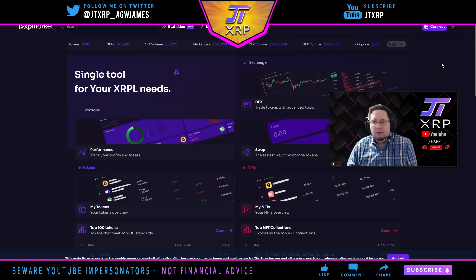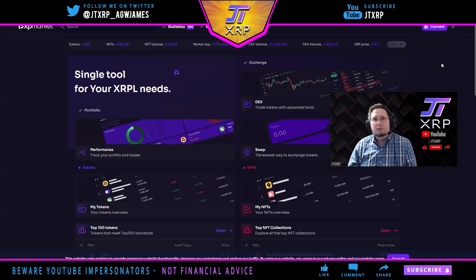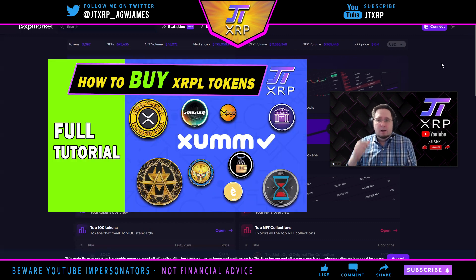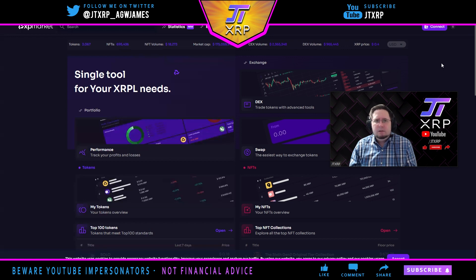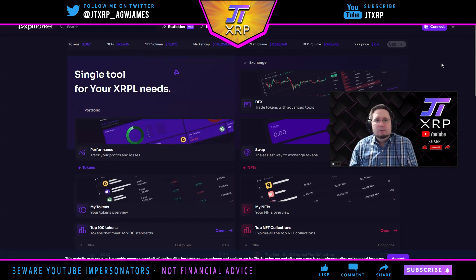Now if this method wasn't as helpful for you, I do have another method that I'll put in the link in the description below. The thumbnail for it is right here in case you're searching my channel. But I hope this was helpful — this is just another way I love to purchase my favorite XRPL tokens. It's a beautiful and easy experience. Let me know if you have any questions or comments below, and if you have any issues please go to them for support. I'm JTXRP — make sure to smash that like button if this helped you.